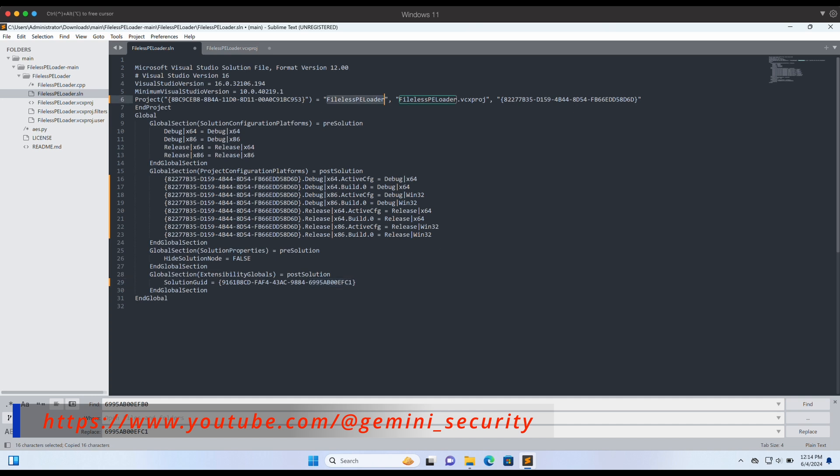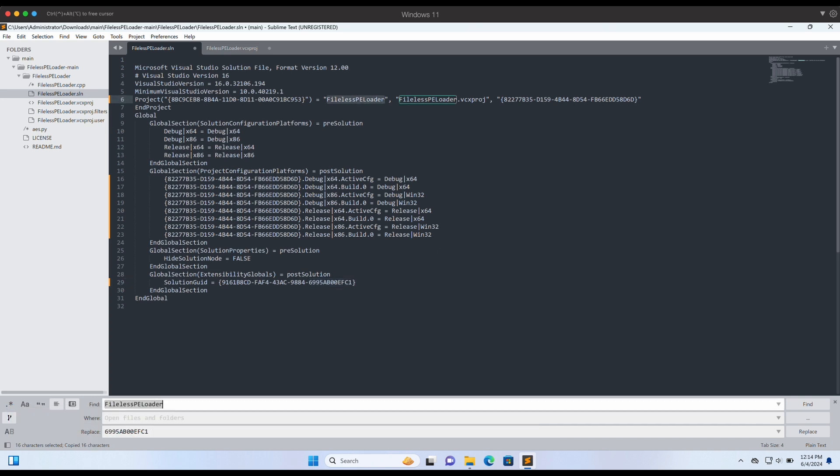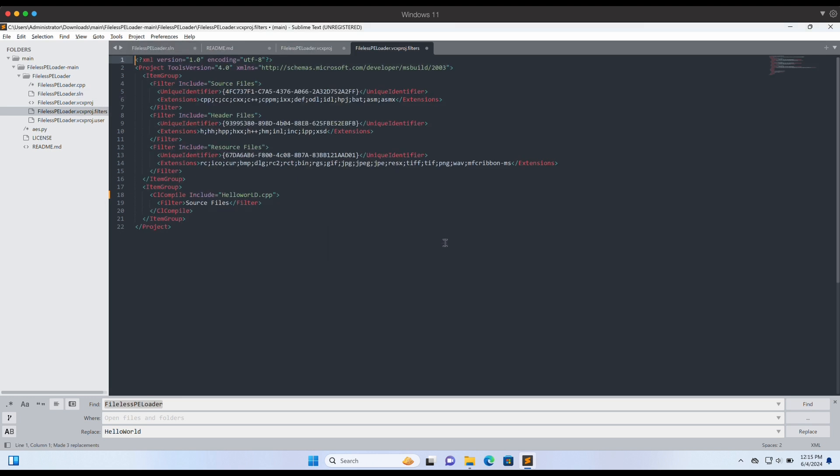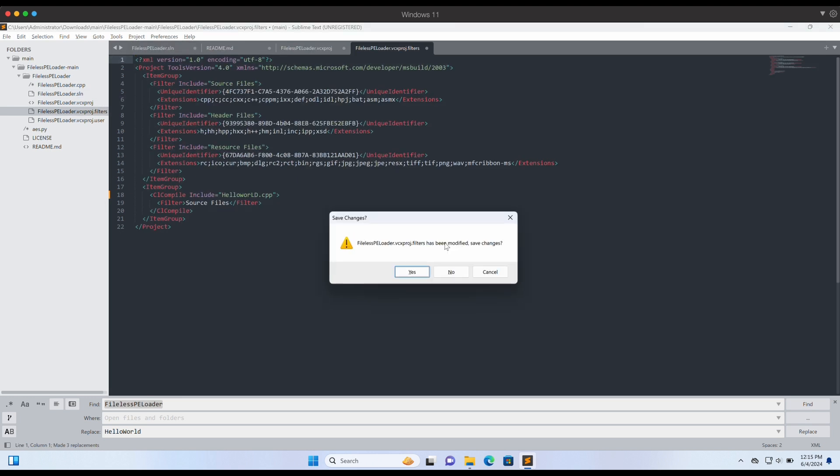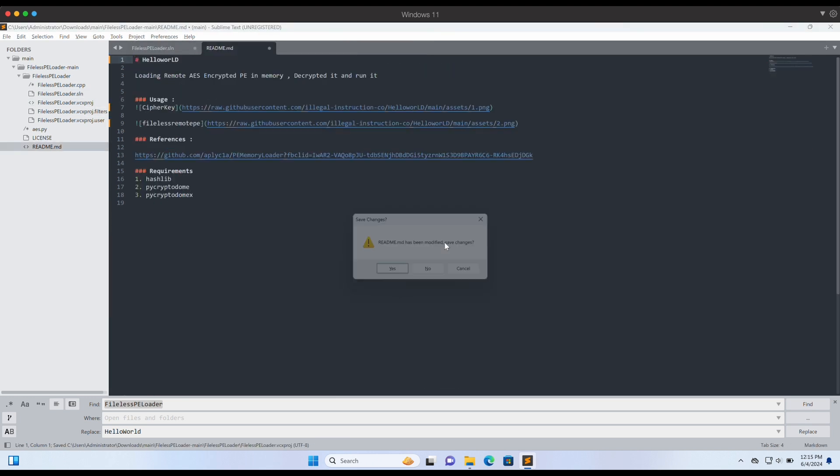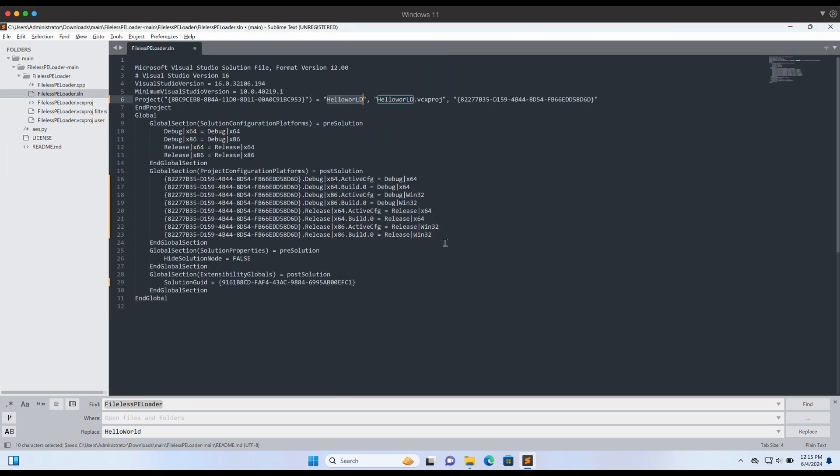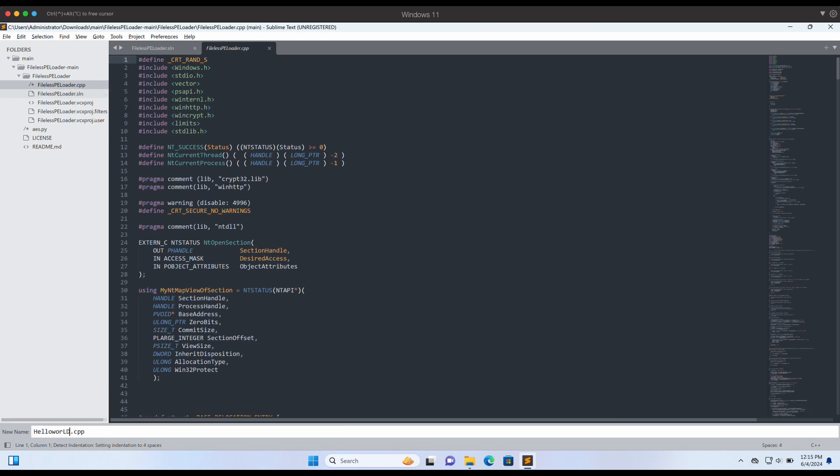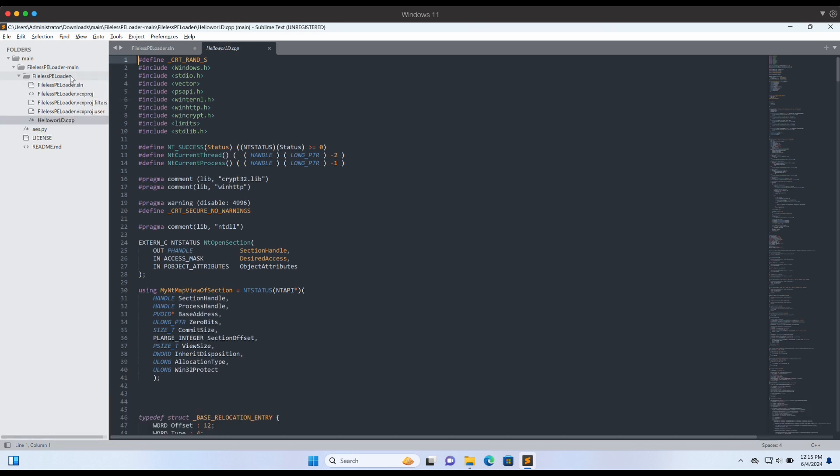Let's also change the name of the tool, Fowler's PE Loader, to something like Hello World. We should also rename the files to match it. Let's change the file names to Hello World as well.